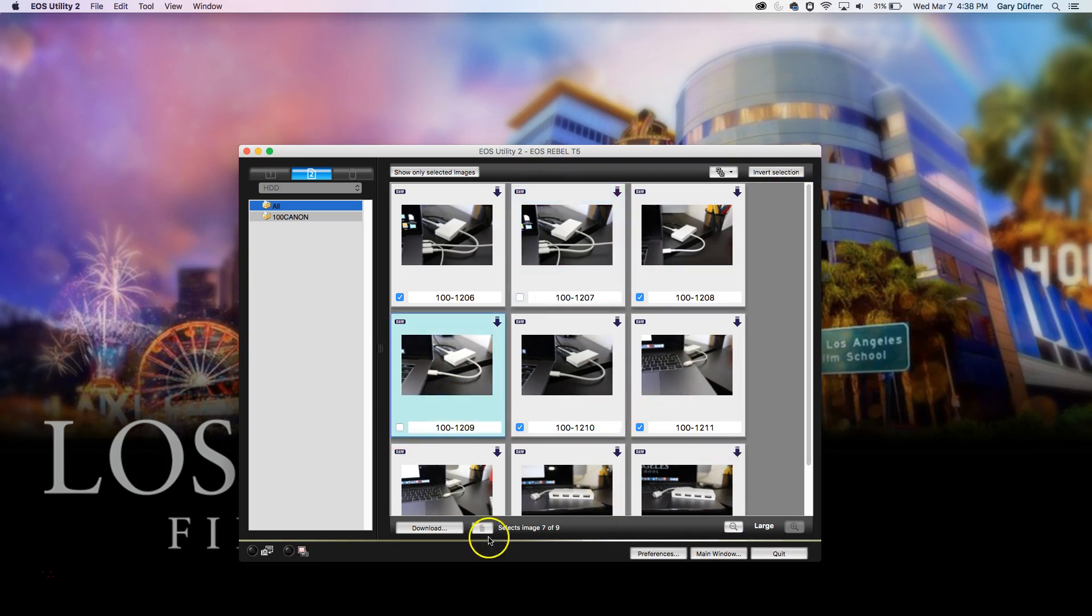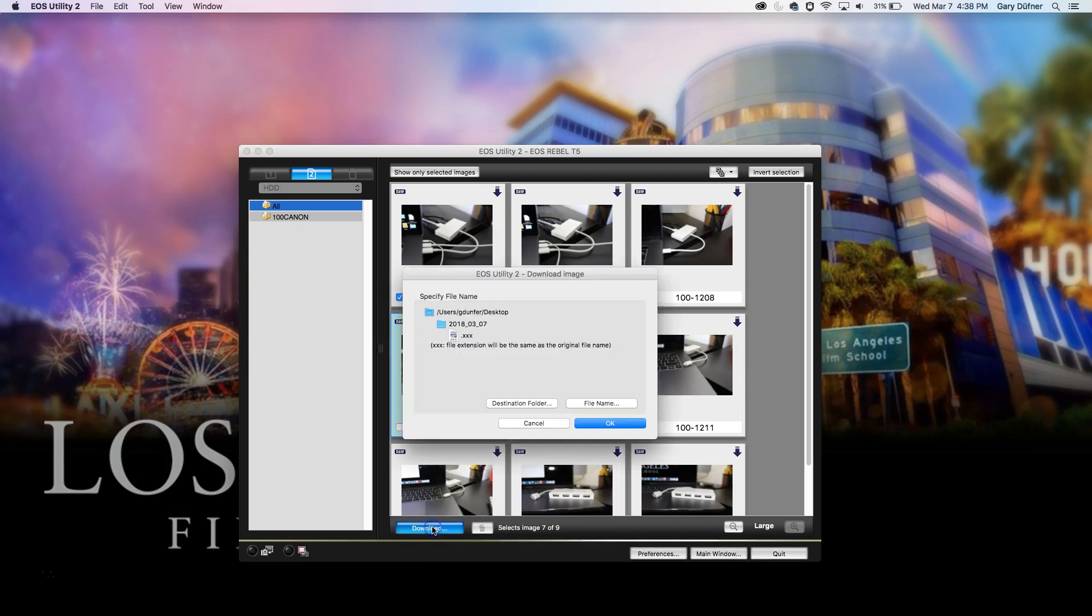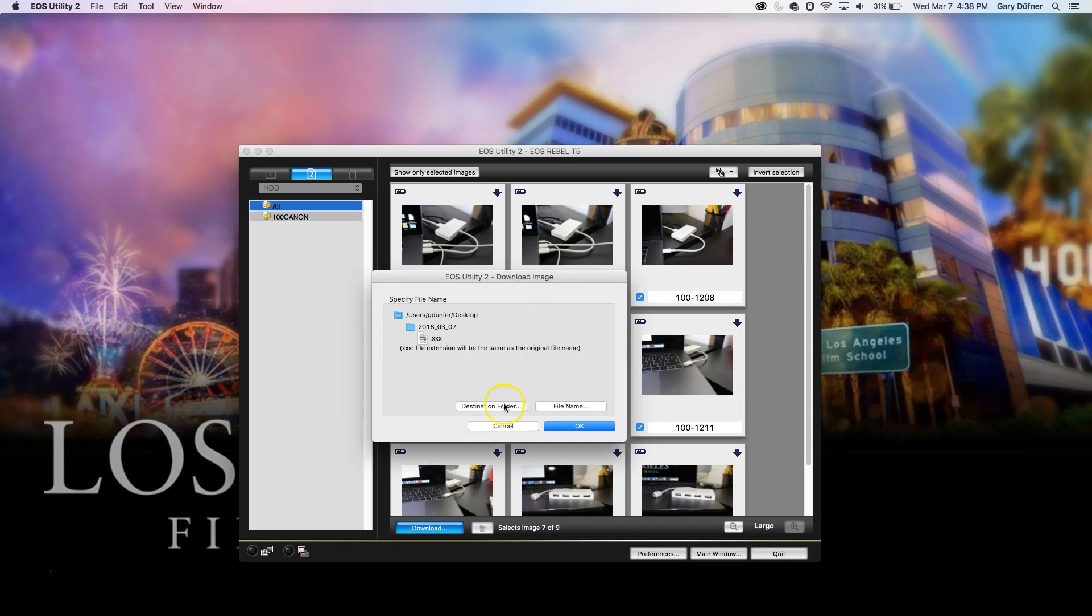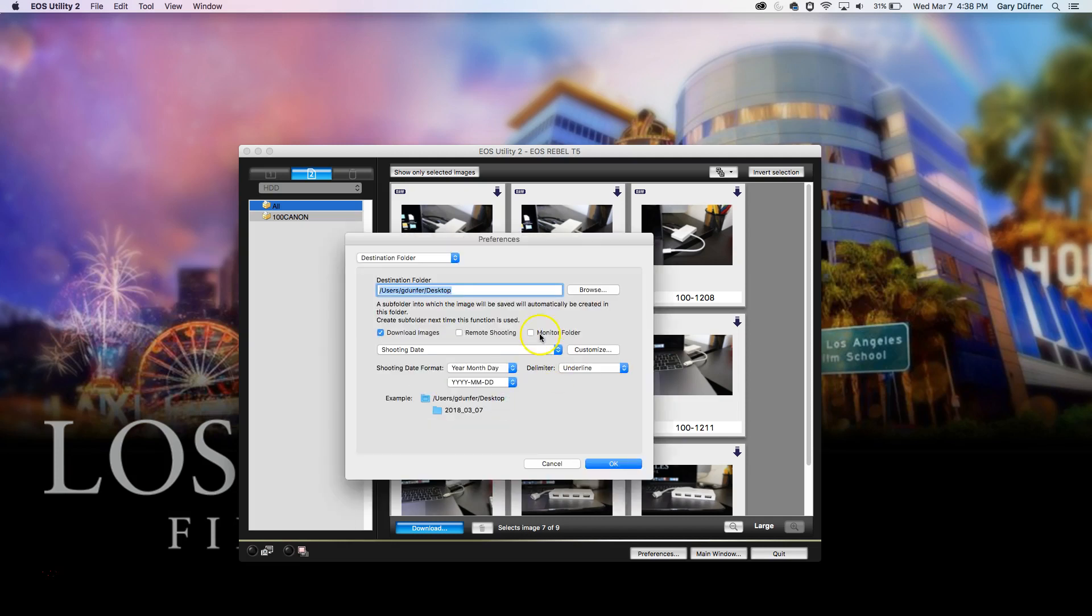And then down here it says Download. Click on the Download button. Then it's going to ask you, where do you want this destination folder? Click on Destination folder.